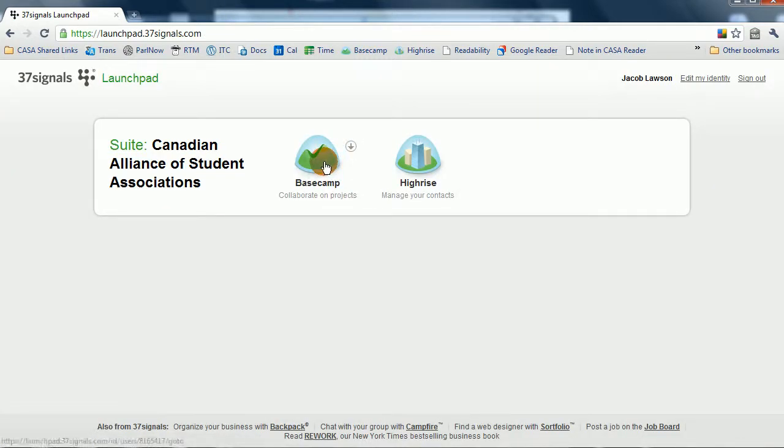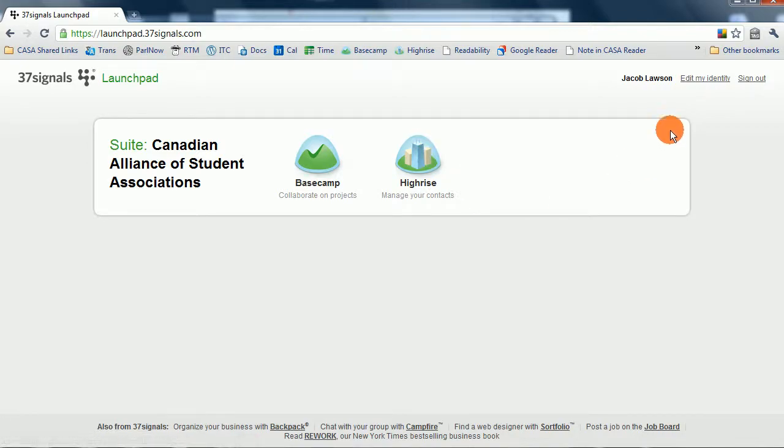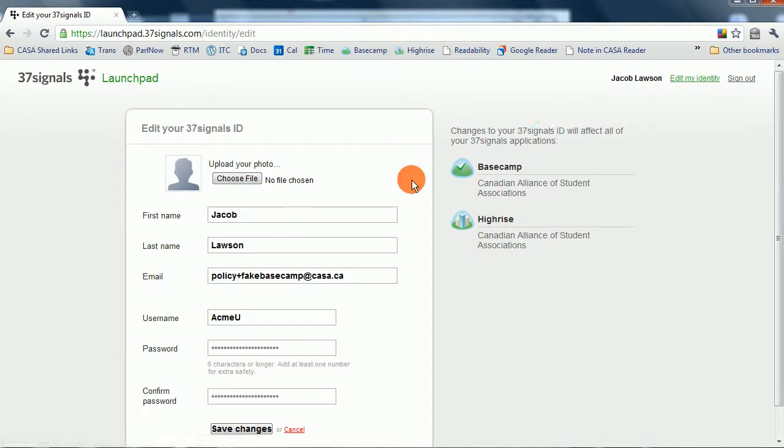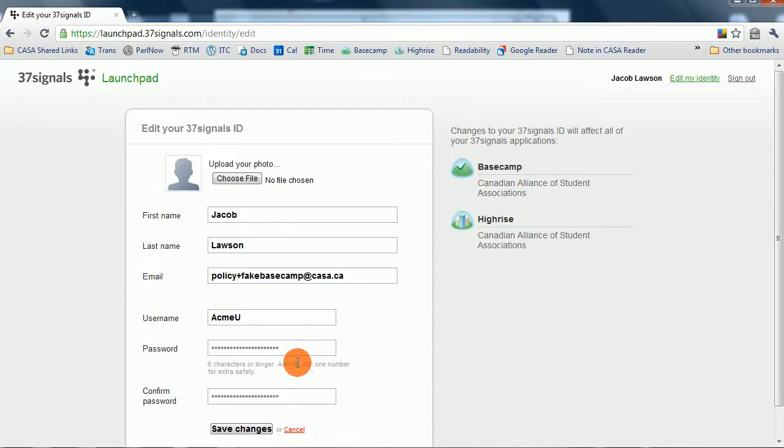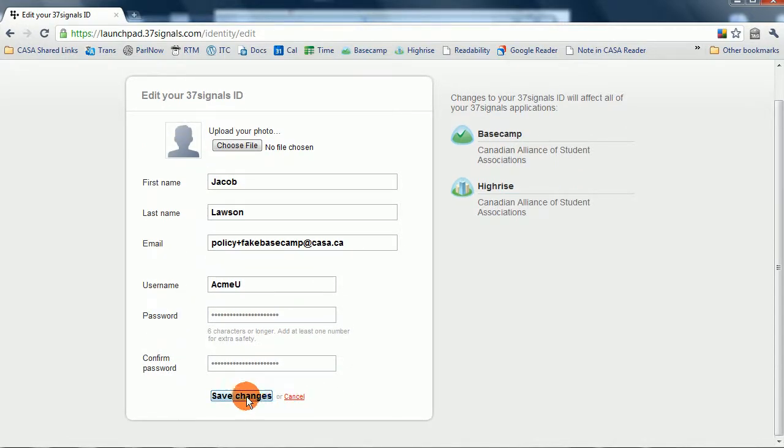Now, you're prompted to access either Basecamp or HiRise. A neat feature, which we recommend you do as well, is to edit your identity. If you edit your identity, you can fill in your first name, last name, change your email account, and change your username and password here. JacobLossom is my fake name, and this all still looks good, so I'm going to cancel out of here.